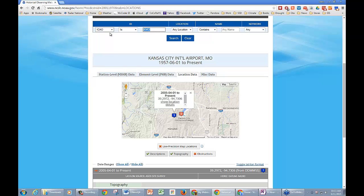Let's try this with a co-op site. Someone suggests using ID 11-50-79, which is Lincoln, Illinois — suggested by Christy from NCDC. That's one of the favorite stations to use. Christy, please feel free to chime in any time.